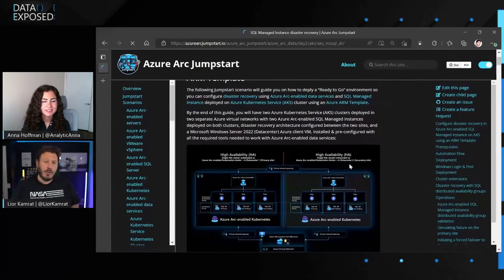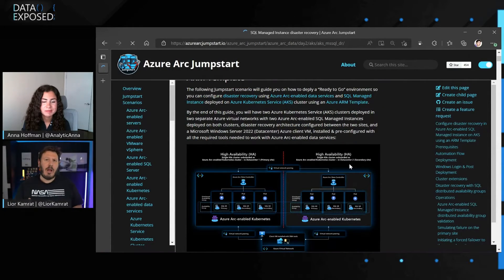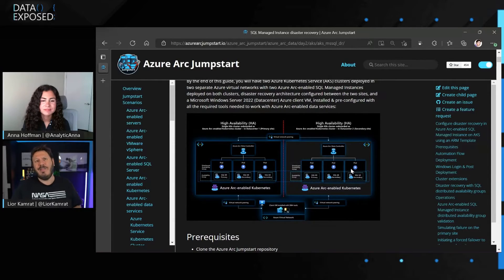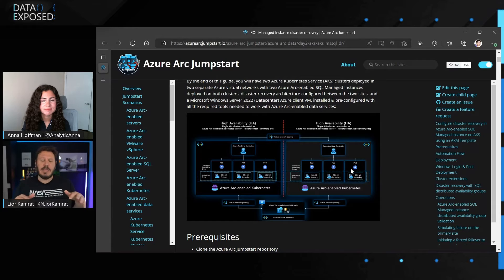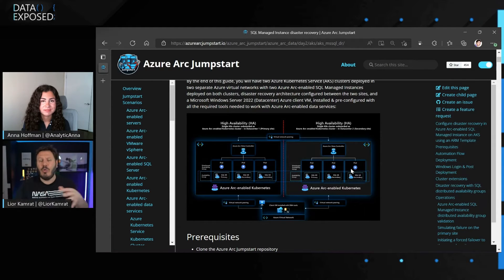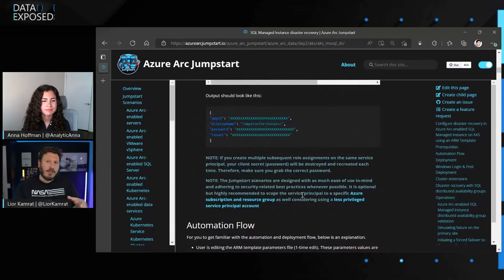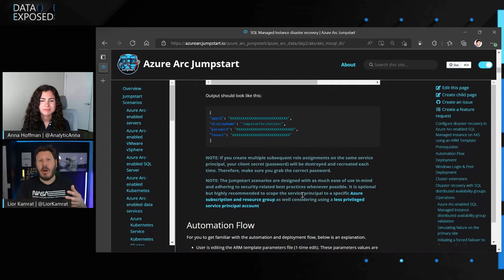Another new scenario is disaster recovery — something our readers and users asked us to develop. We're also starting to incorporate graphical architecture diagrams to explain what's going on in each scenario. This scenario focuses on disaster recovery for SQL Managed Instance, a new capability we're lighting up. What you get is two AKS clusters — full Kubernetes infrastructure — that show you how to do failover and a full HADR scenario between those Kubernetes clusters. By the end of this scenario, the user will be able to experience the failover and see how Azure Arc-enabled SQL Managed Instance acts in a multi-Kubernetes environment.